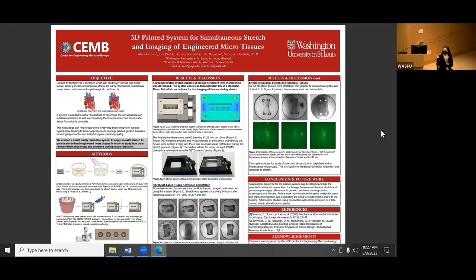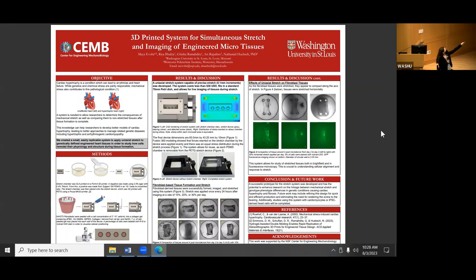Hi everyone, thank you for the introduction. My name is Maya Vor. I'm a student at Worcester Polytechnic Institute in Massachusetts studying biomedical engineering. My project was creating a 3D printed system for simultaneous stretch and imaging of engineered heart tissue. The focus of this is to do research applicable to hypertrophic cardiomyopathy as well as cardiac hypertrophy in general.